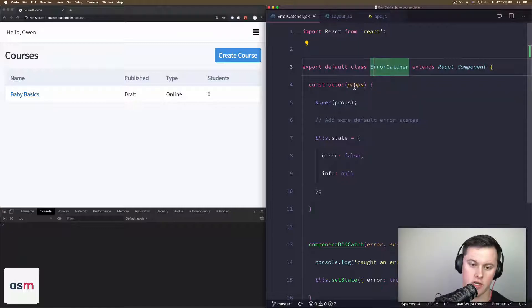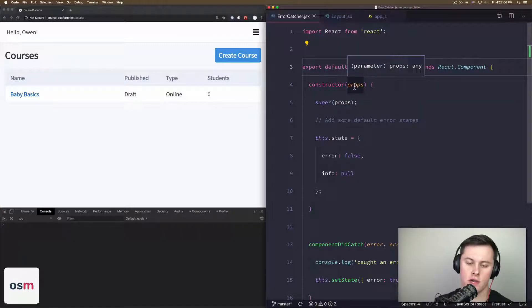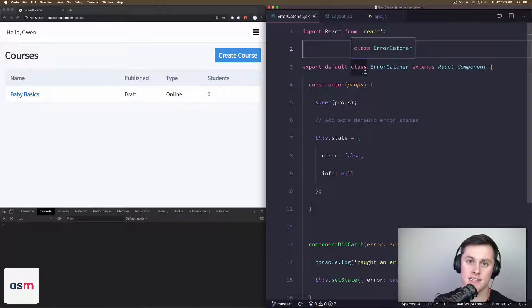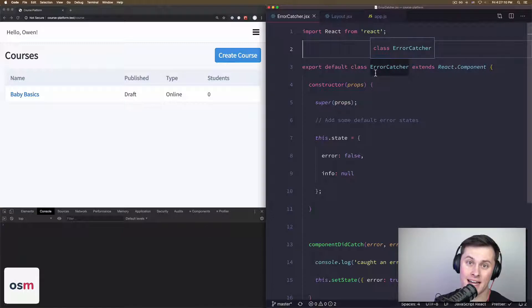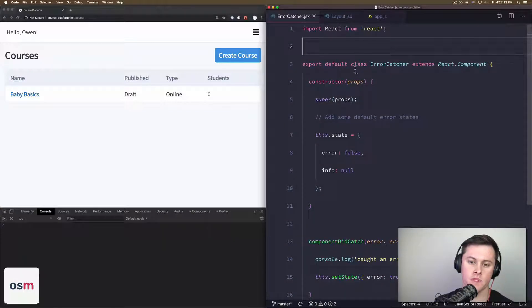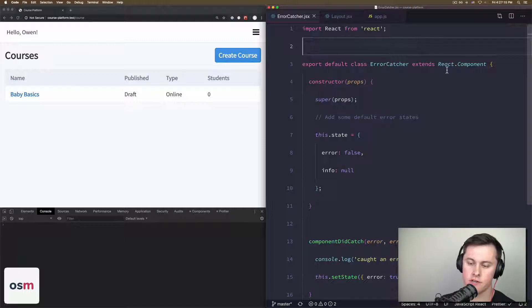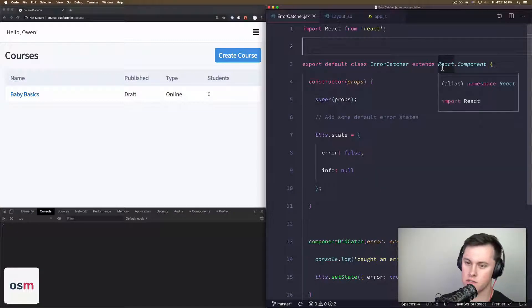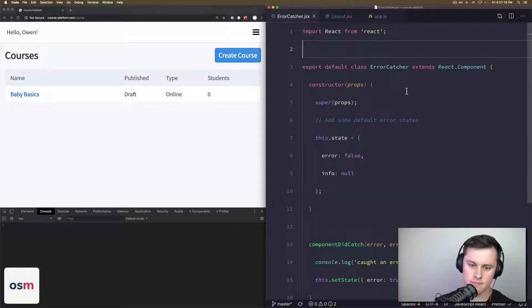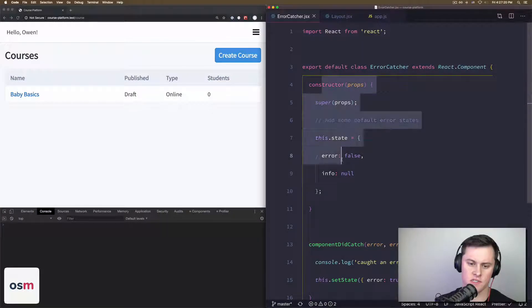The first thing you have to know is that your error boundary class has to be a class—it can't be a function component. So I have a class called ErrorCatcher extends the React component class. It's pretty straightforward; we have some state.